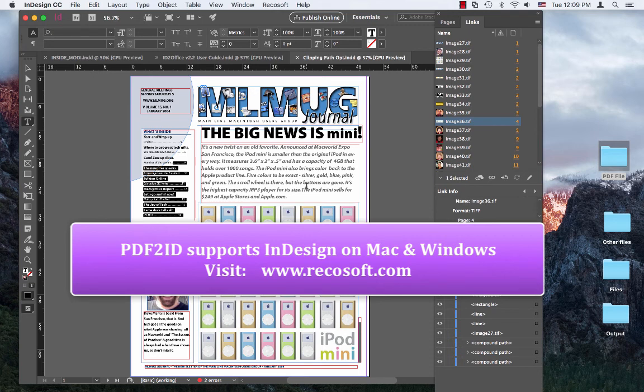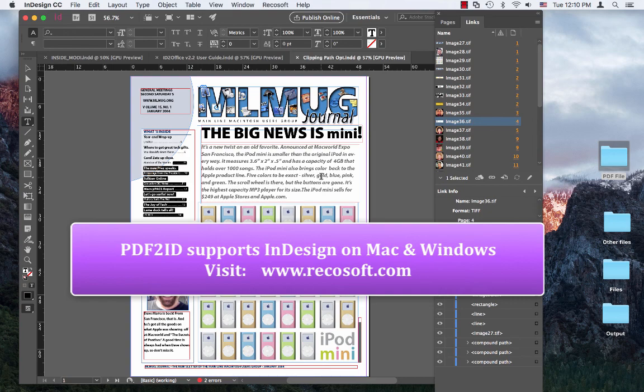PDF2ID has been engineered and developed by RecoSoft. For more information, visit us at www.recosoft.com. Thank you for joining us today. Goodbye.